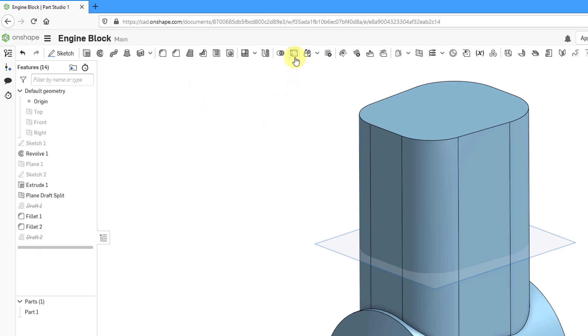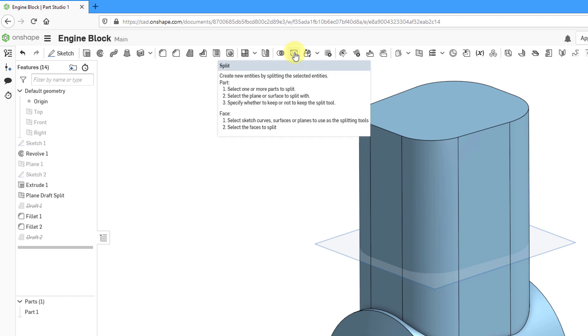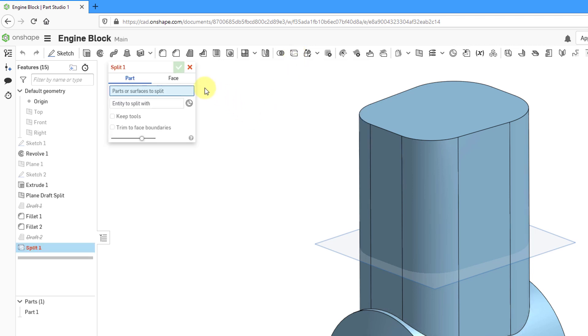Instead, I can use this command here, the split command, in order to split up that surface. When you go into the split command, you can see in the tooltip that you can either split the part or split faces. Let's choose to split.